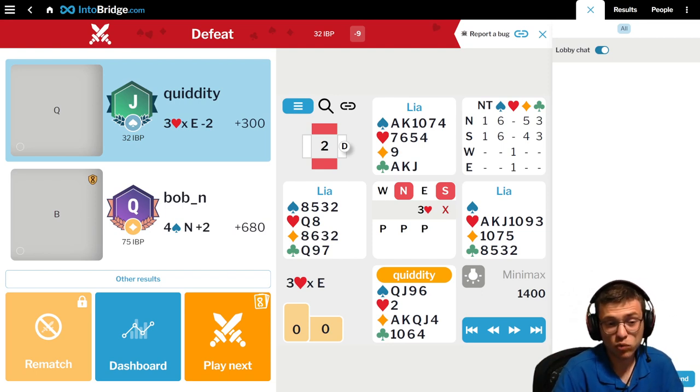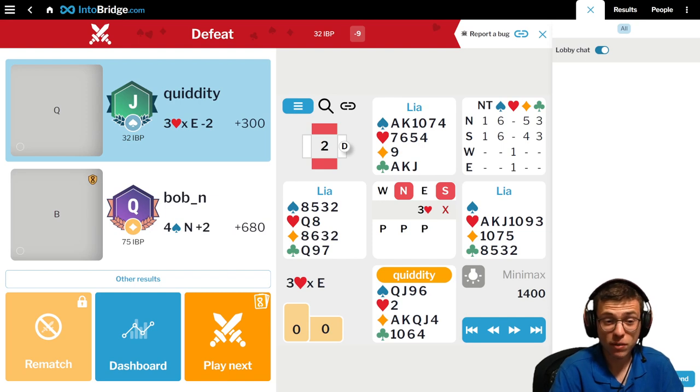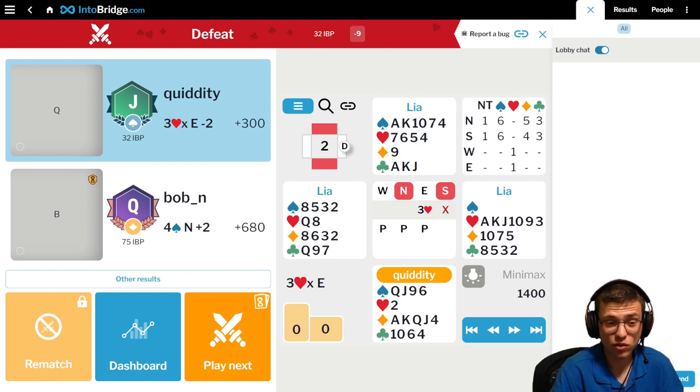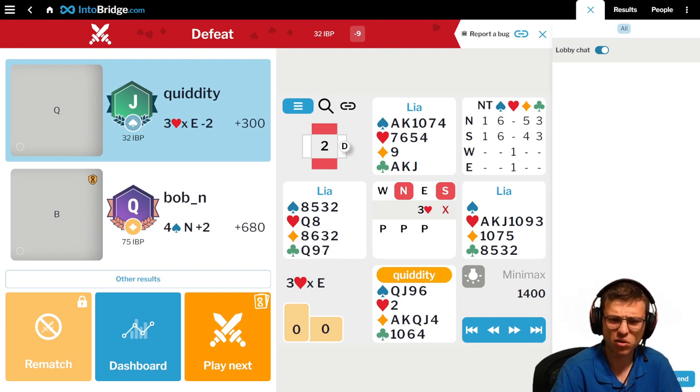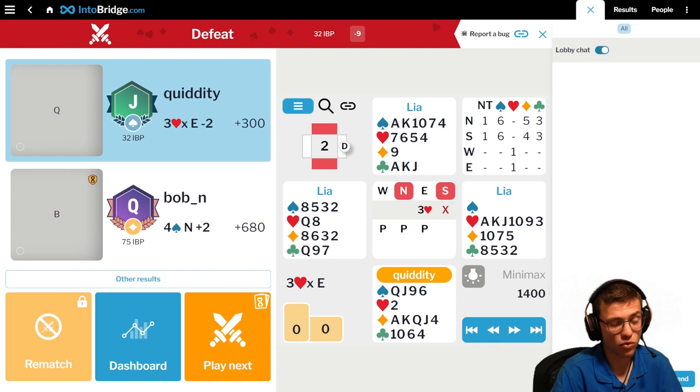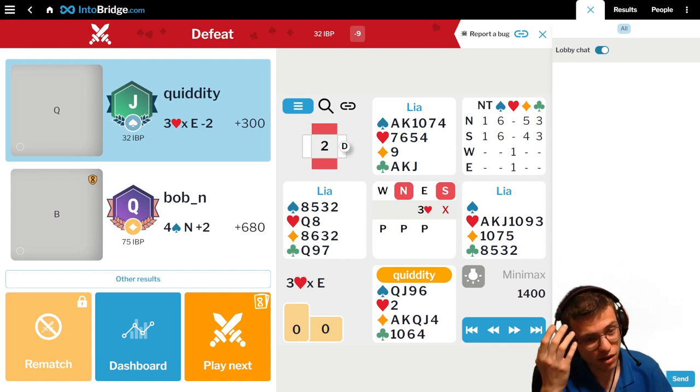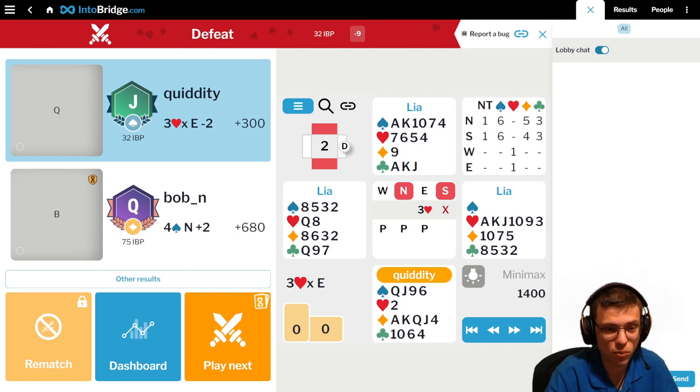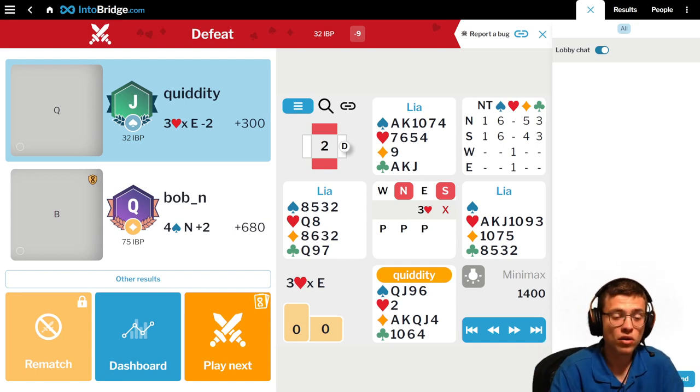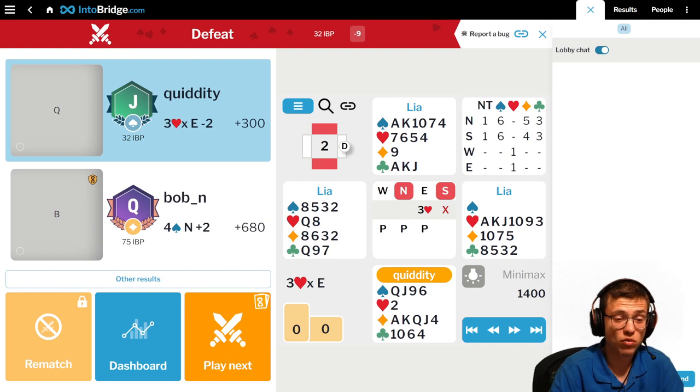But what was wrong is passing 3 heart doubled. So why did she choose that? It's because she thought, okay, 5 spades and 6 spades are both not okay, they are a bit off by a few points. So what about 3 heart double?